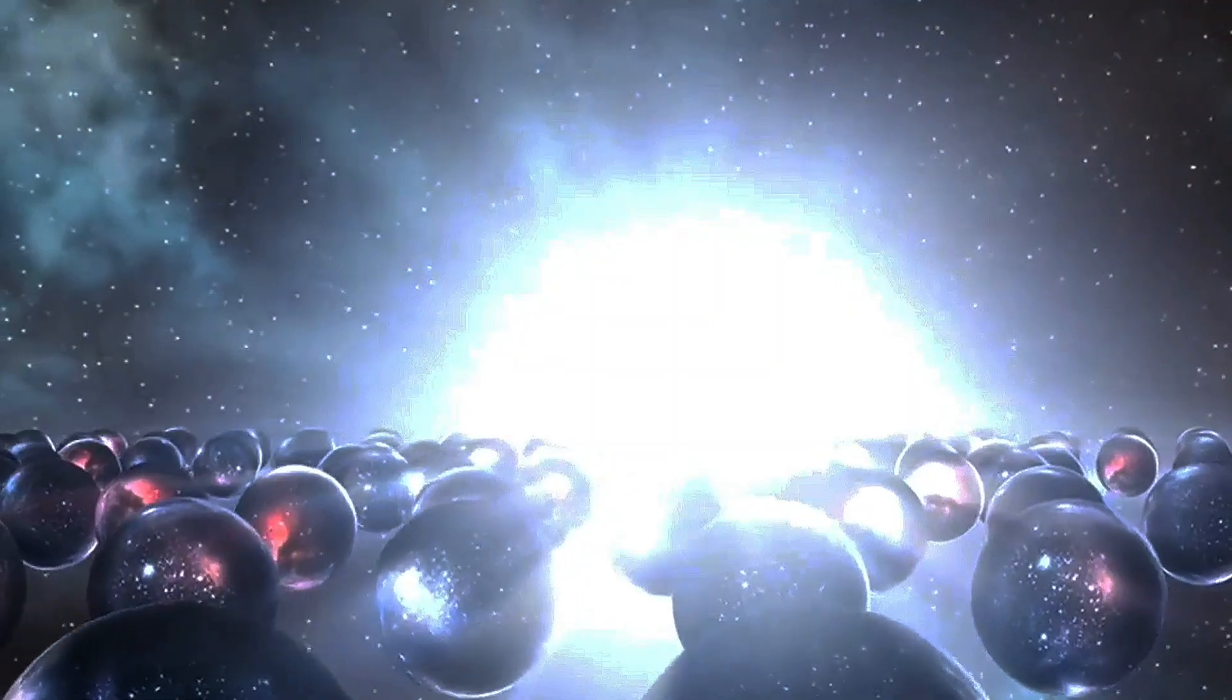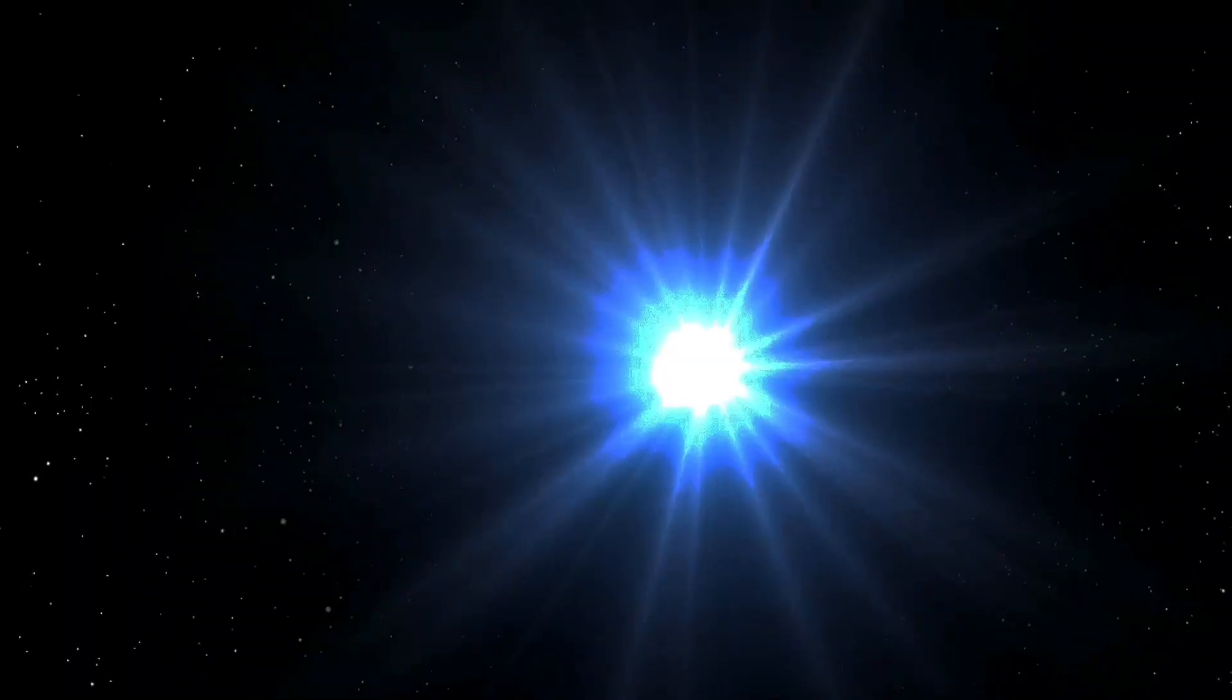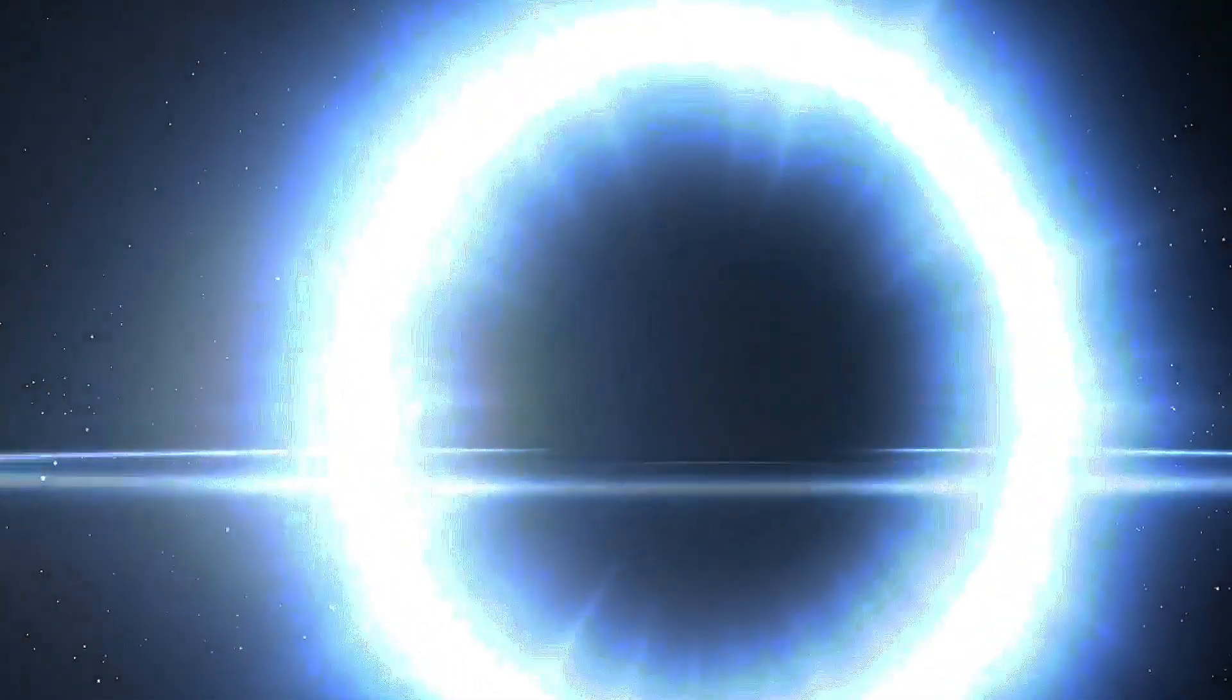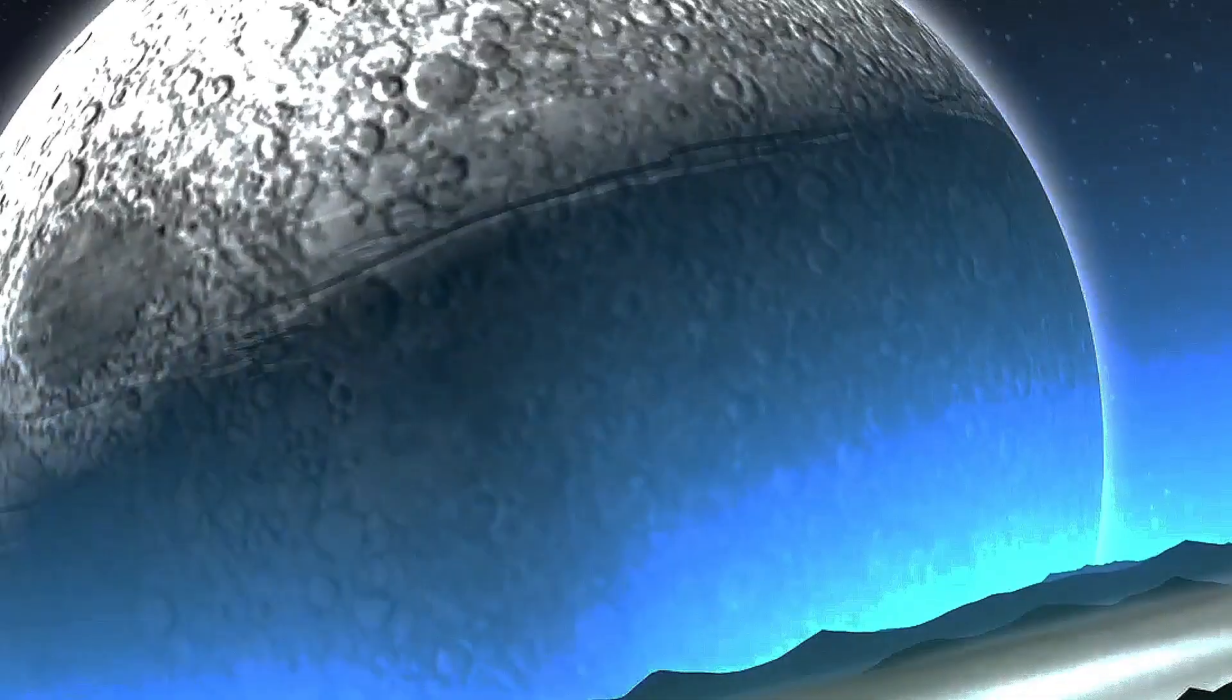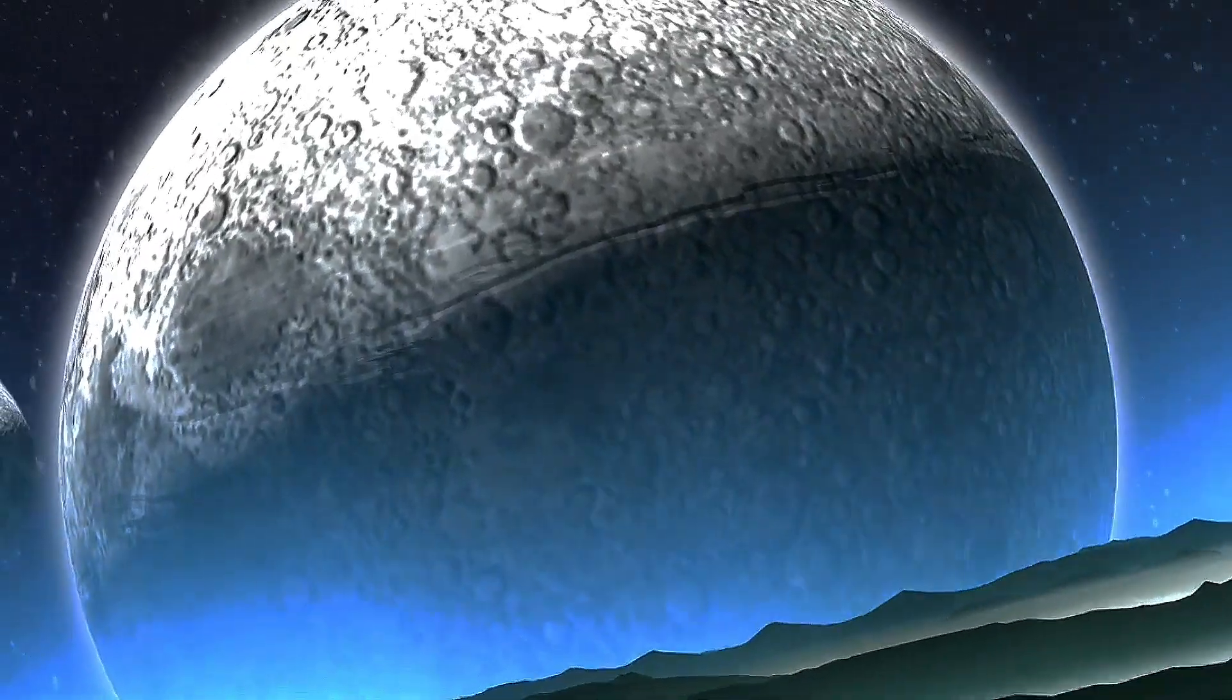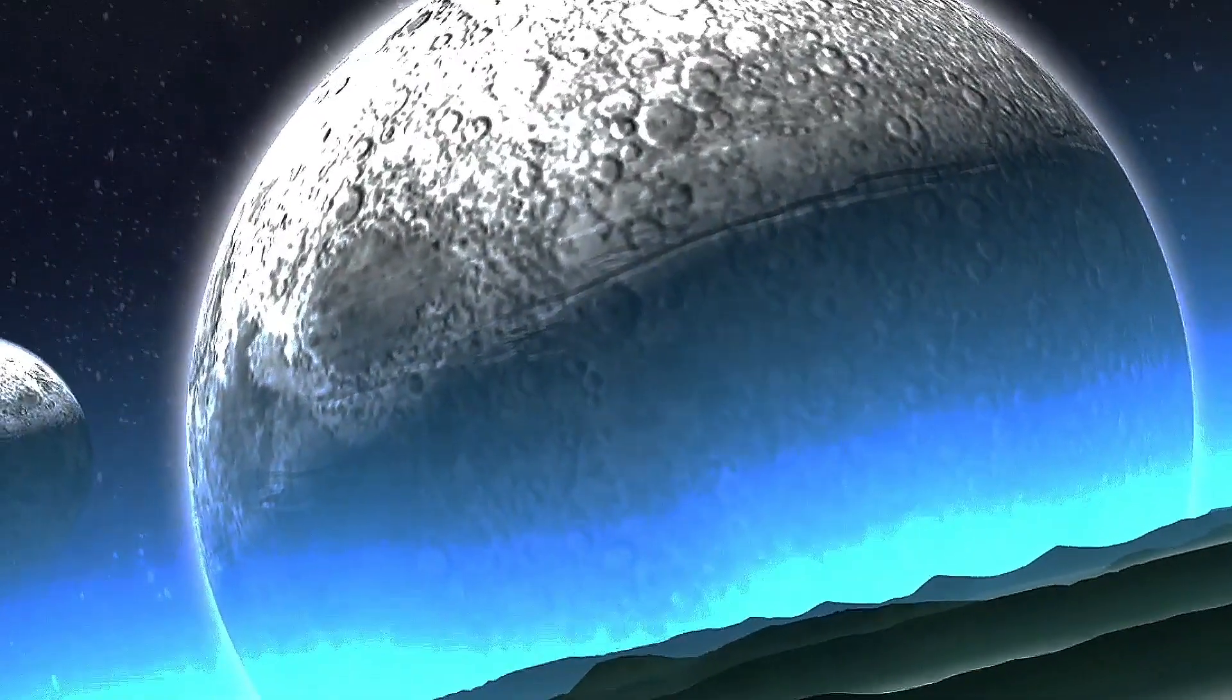The concept of the Brahmanda, while rooted in ancient mythology, presents intriguing parallels with modern cosmology. Both envision a universe with a beginning, an evolution, and an eventual end. The Big Bang theory, with its idea of the universe originating from a singularity, echoes the concept of the primordial void and the emergence of the cosmic egg. The expansion of the universe, as observed in modern cosmology, also resonates with the cyclical expansion and contraction of the Brahmanda.